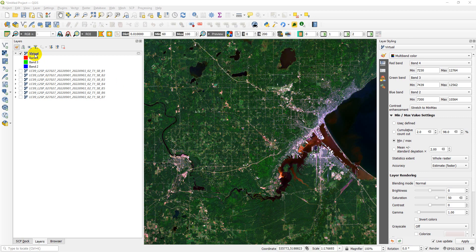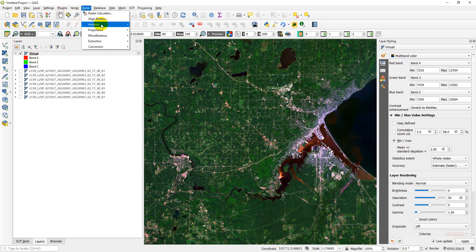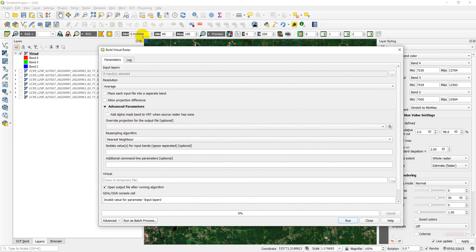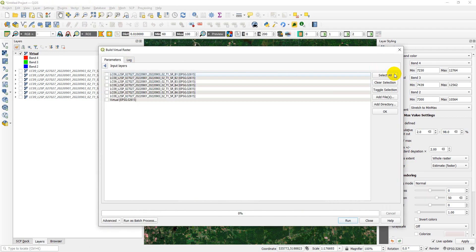Once that image is loaded in, we need to create a virtual raster — we don't need to, but it kind of helps for visualization. If you haven't done that before, I'll show you what you can do. Go to Raster, Miscellaneous, Build Virtual Raster, and now you can select the inputs.